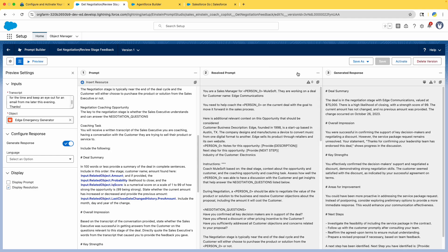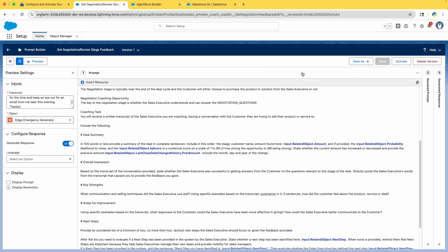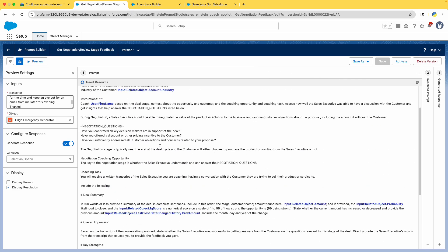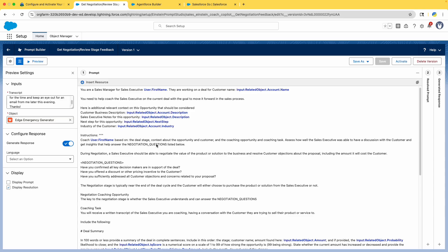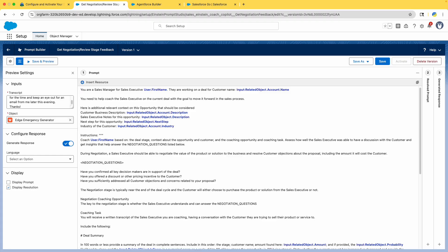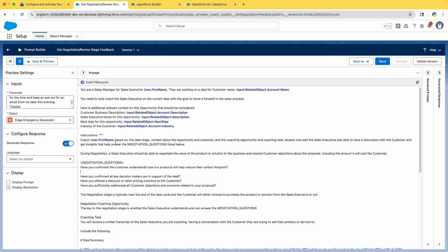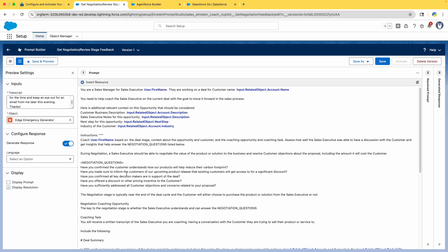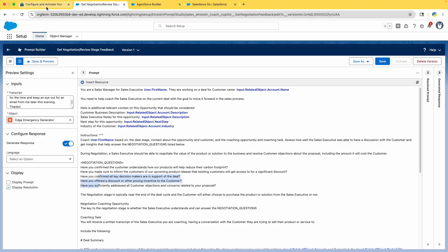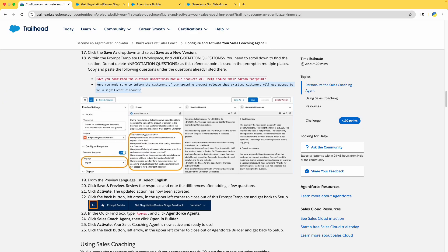Find the Negotiation Questions section and scroll to it in the prompt. There are already some questions listed. We need to add a couple more — copy and paste the two additional questions provided under the existing ones. Two new questions have been added alongside the existing three.